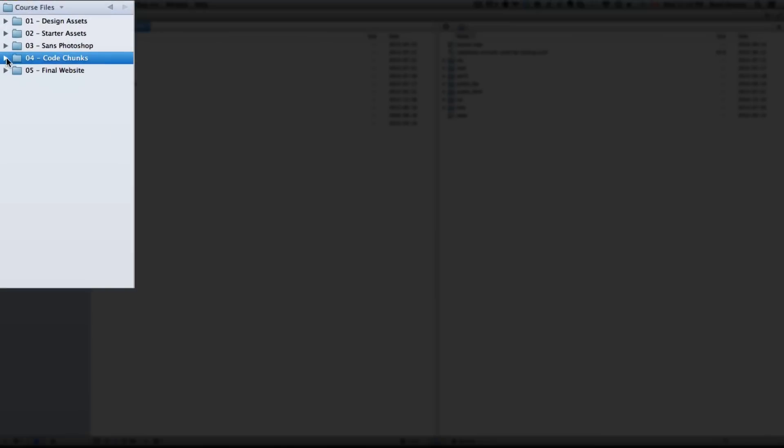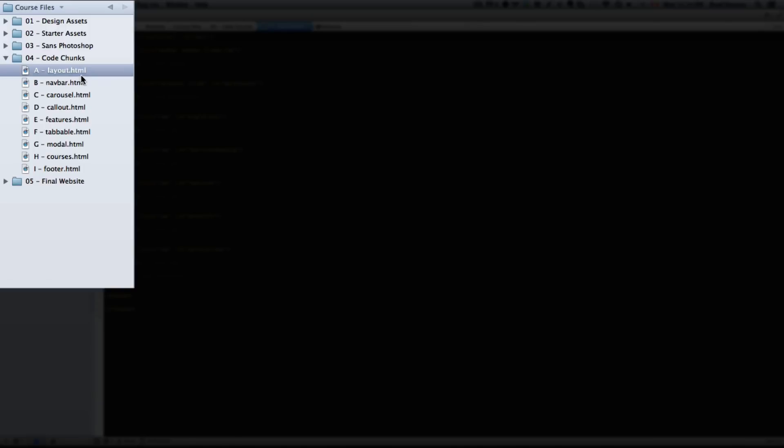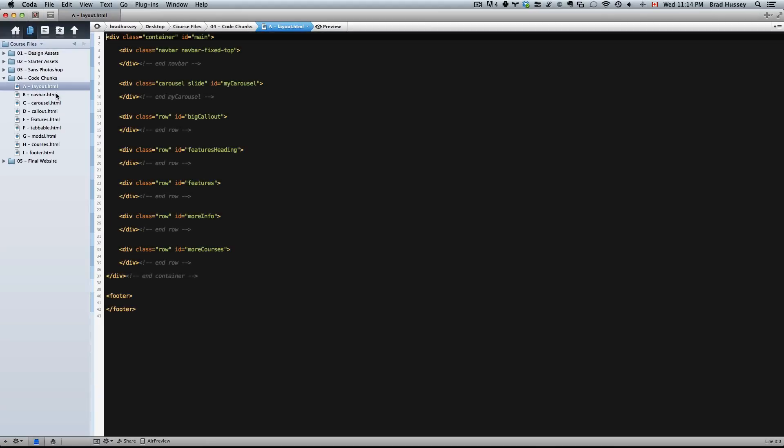Next up we have the code chunks. Code chunks are labeled A to I and include almost all of the HTML you're going to need to make this website. It's really just for reference. I don't recommend just taking these code chunks, copying and pasting them, and then calling it a day, because then you won't learn anything. But if you need to use them for reference or for help, then that's what these are for.